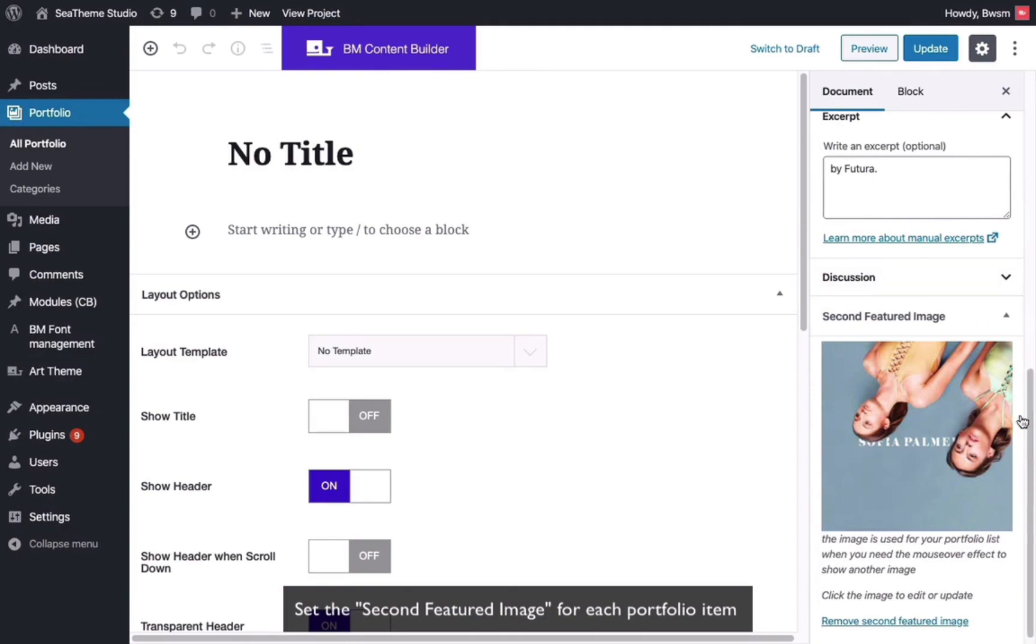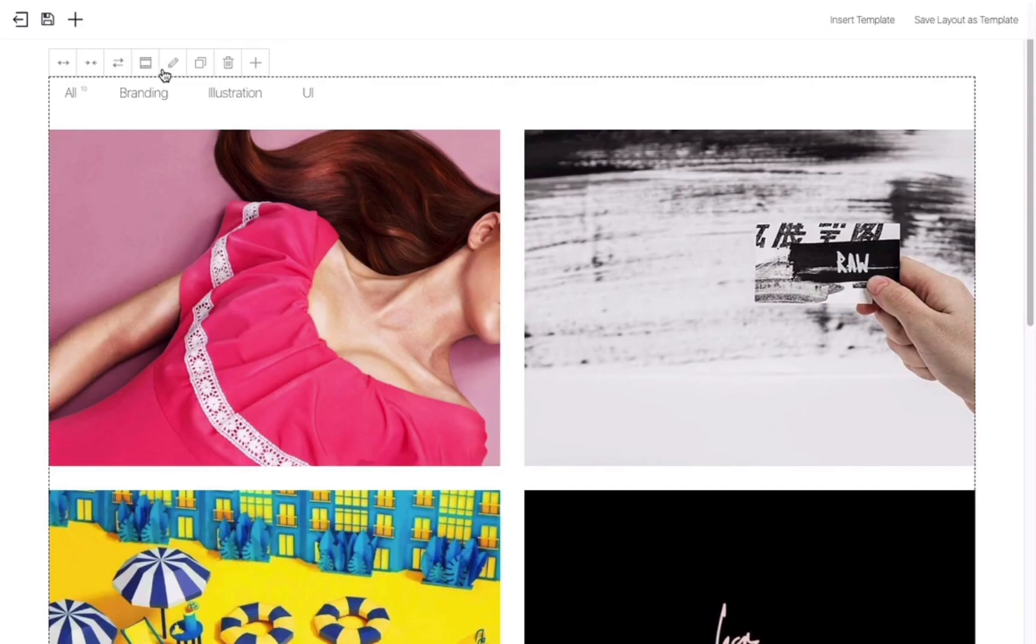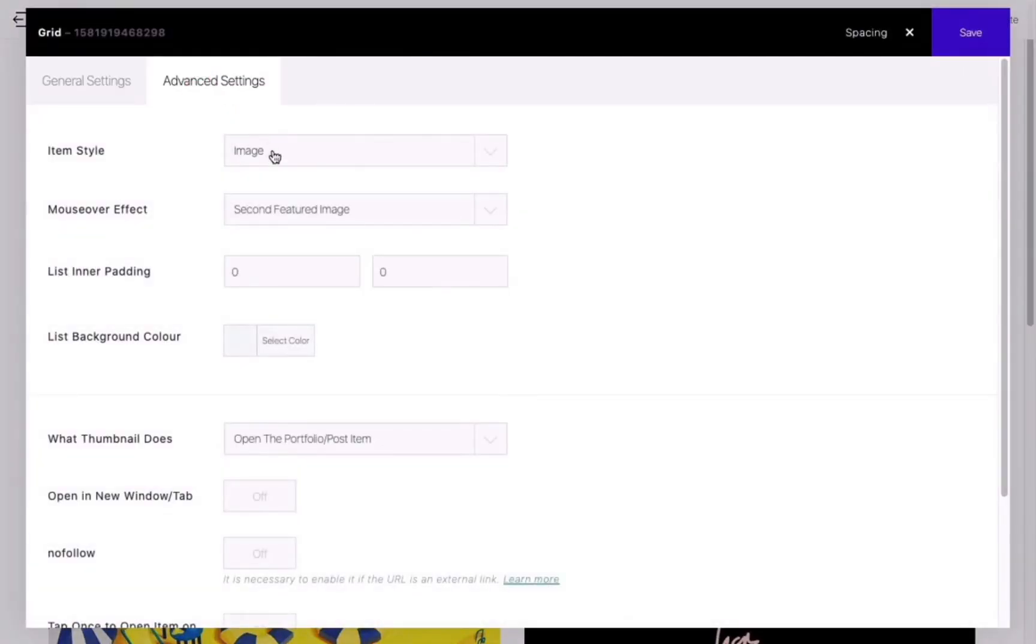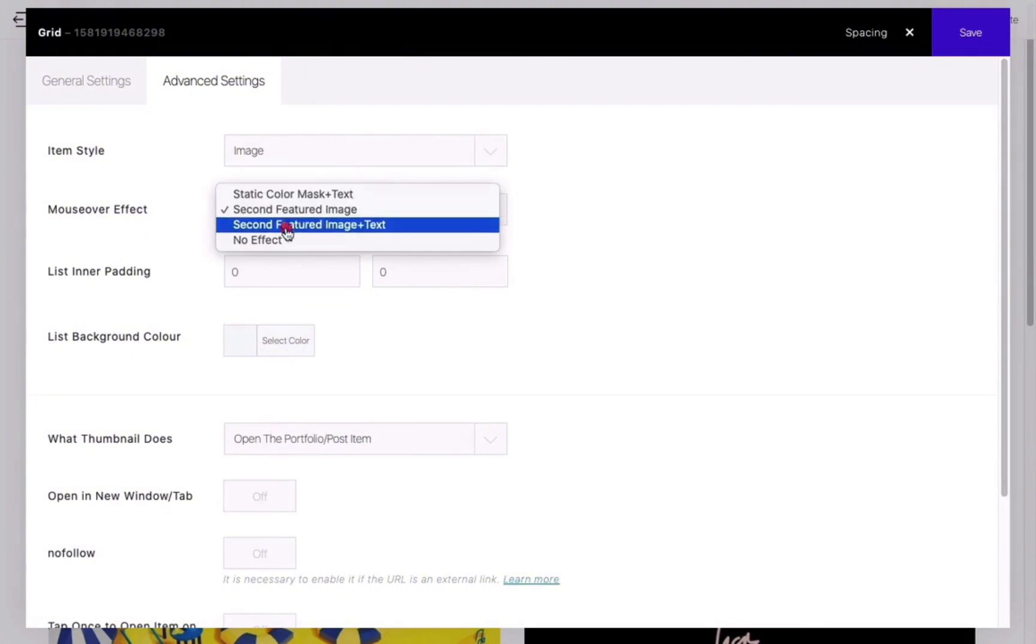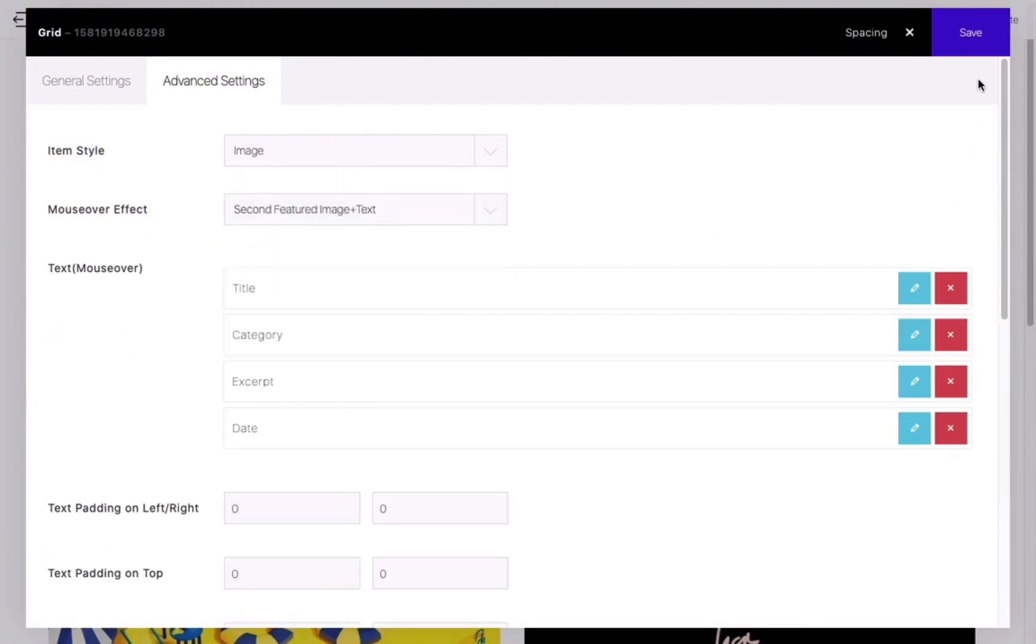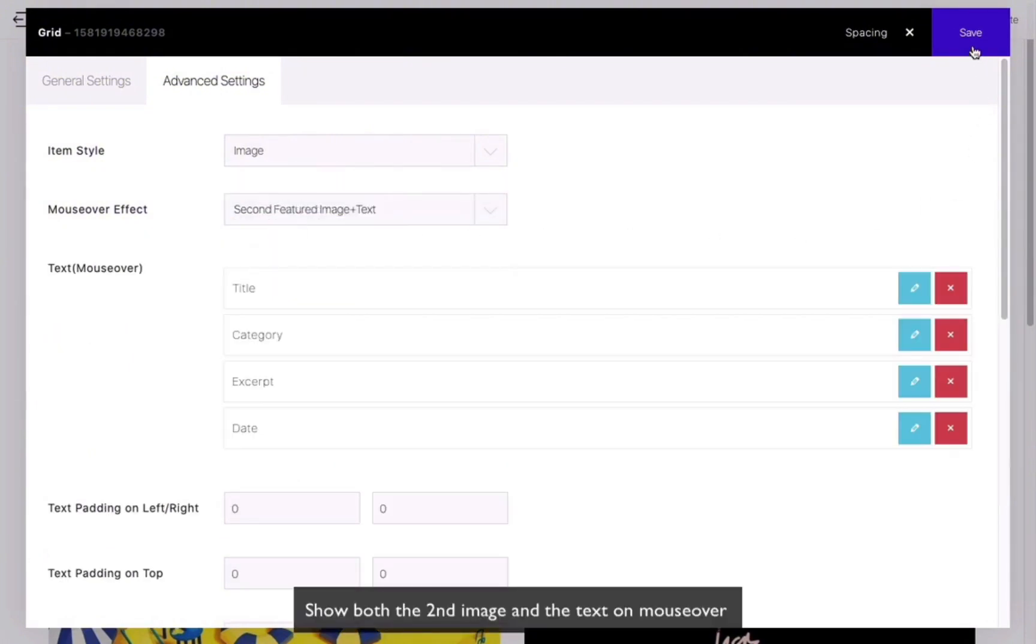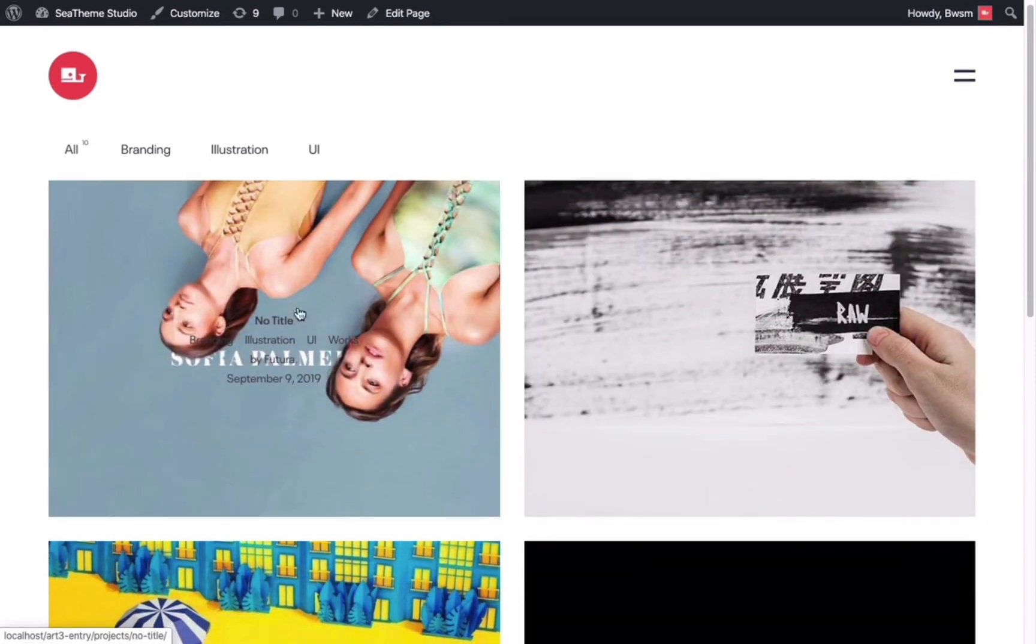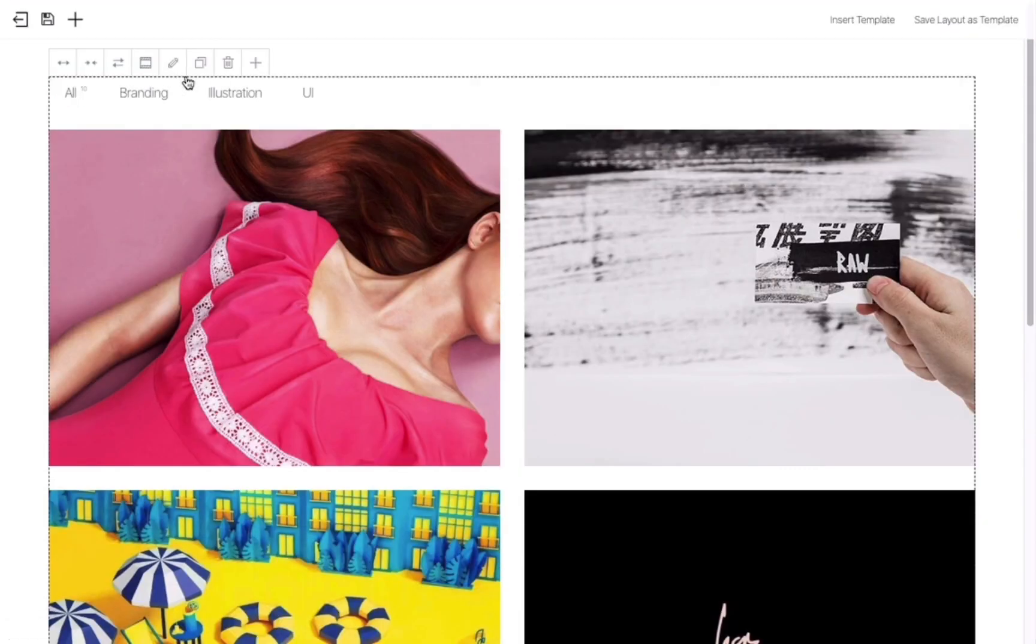Go back to the editing interface of the grid module. We can choose to display both the second featured image and text. Save and preview the web page to see the effect.